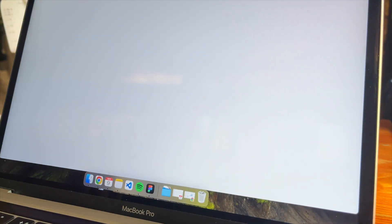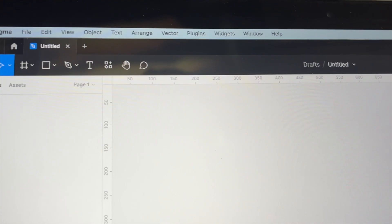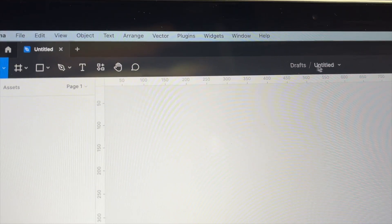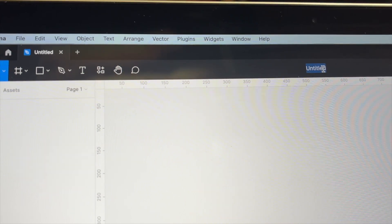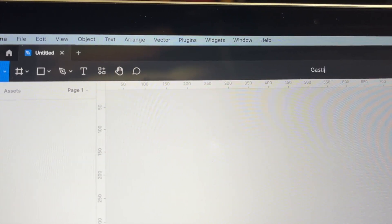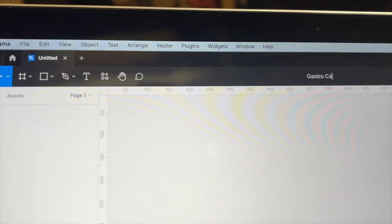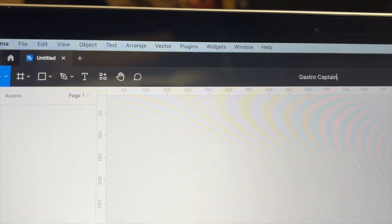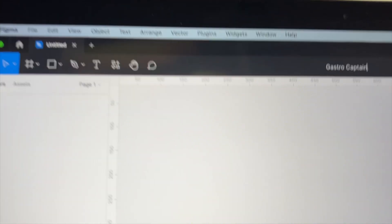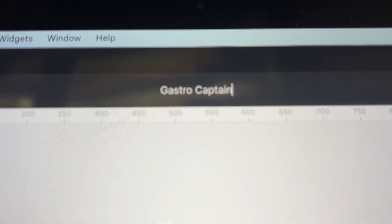I want to create a wireframe for my application to have guidance, what elements do I need, how usable it would be. I am using Figma to create the design. I am creating a new project and naming it GastroCaptain.